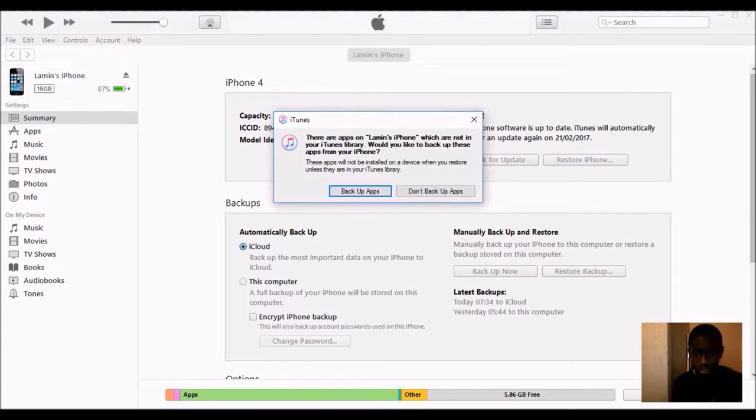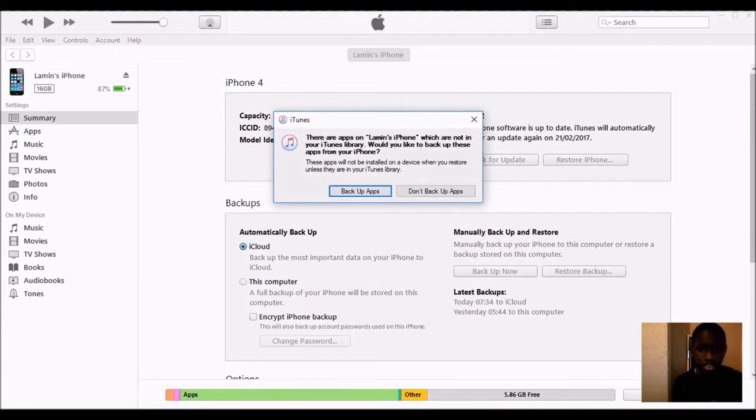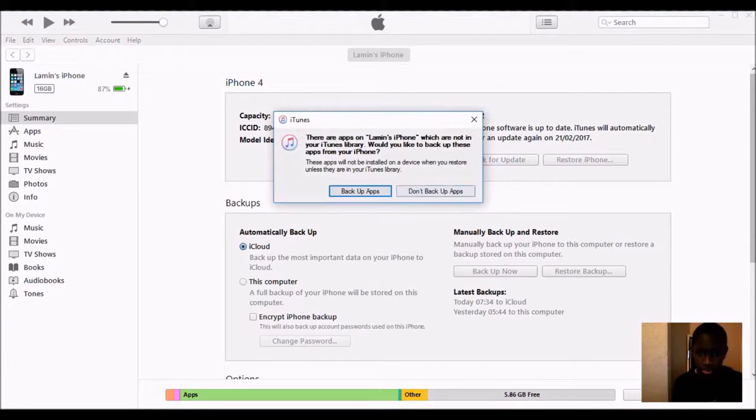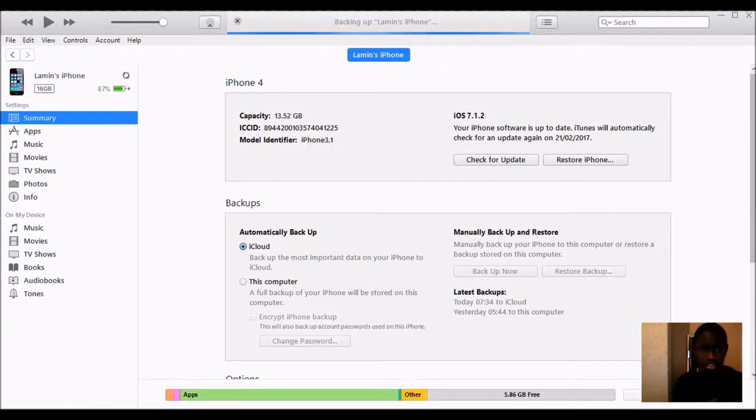If you want to backup your apps, if you restore the backup to your phone, it will not restore the app, so I don't want to back it up.